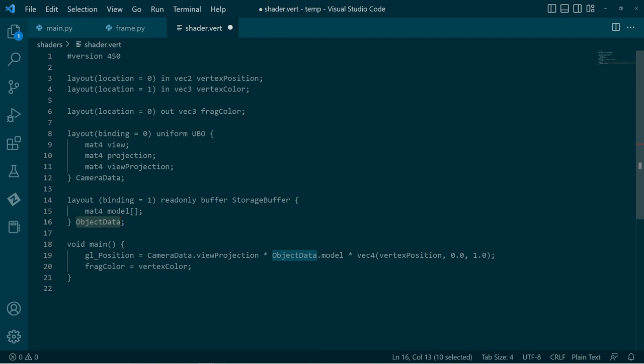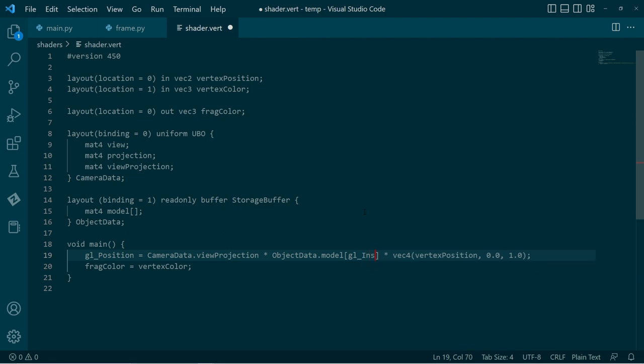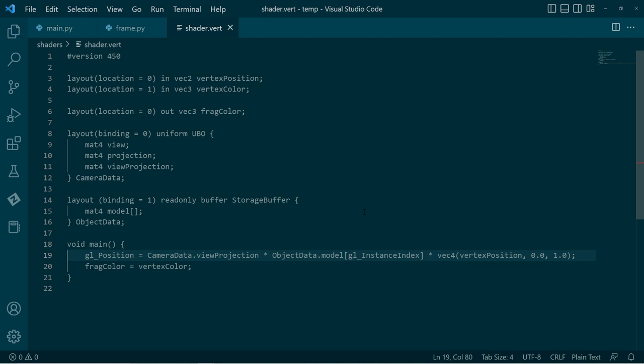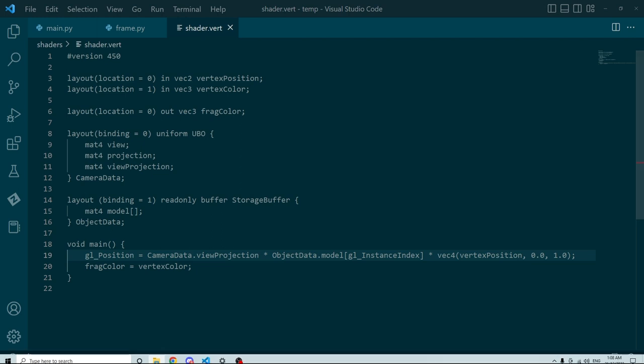So what we'll do is we'll grab the model matrix, but we'll grab the model matrix based on essentially the instance number. In previous versions, OpenGL and stuff, this would be called instance ID. In Vulkan, that's been changed to instance index. But yeah, otherwise nothing else needs to change. We can, of course, compile the shaders.